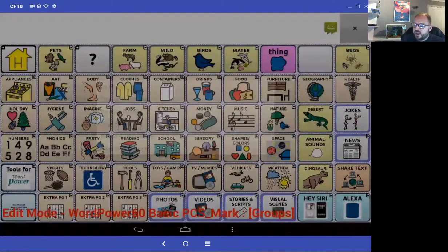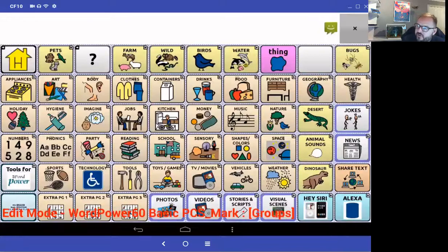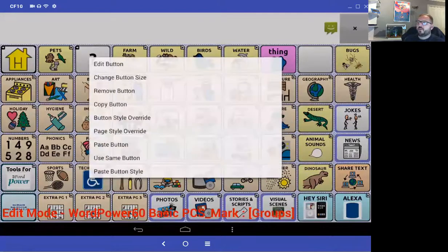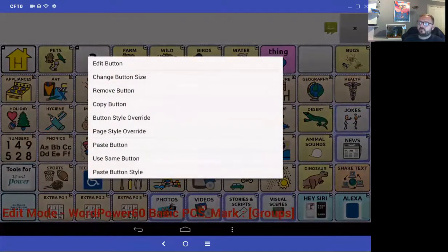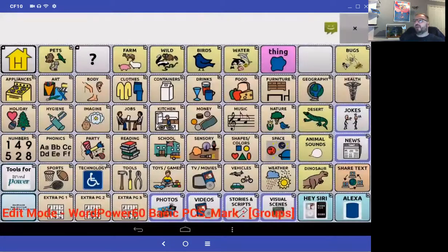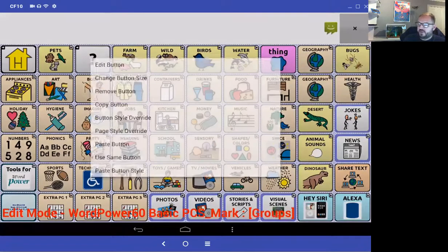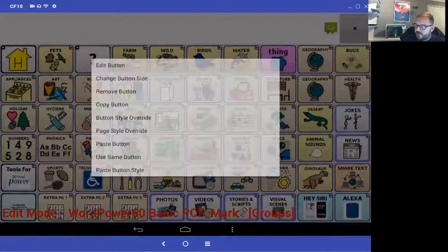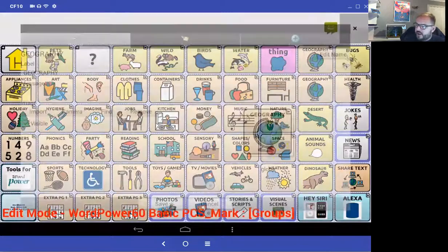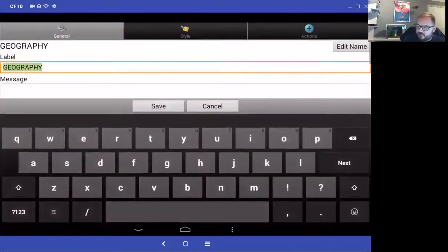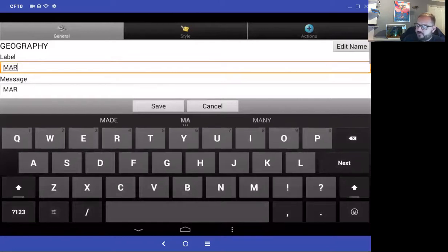That's copied the geography button to the top of the screen. Now I'll press and hold geography and say edit button. I don't want it to say geography — I want it to be about Mark. So I'll type 'Mark Street' in capital letters, because a capital letter means it's going to link to another page. I'll take the message out so it doesn't speak when pressed.